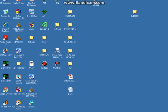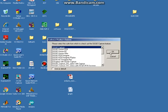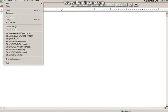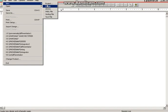First of all, we have to select OrCAD Capture. So we can select OrCAD Capture and this window will be opening. Then select File, and in that select New Project.